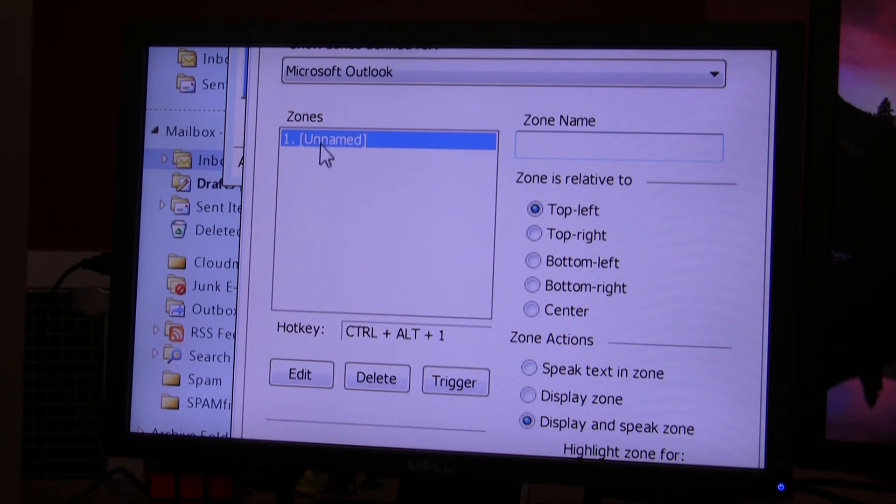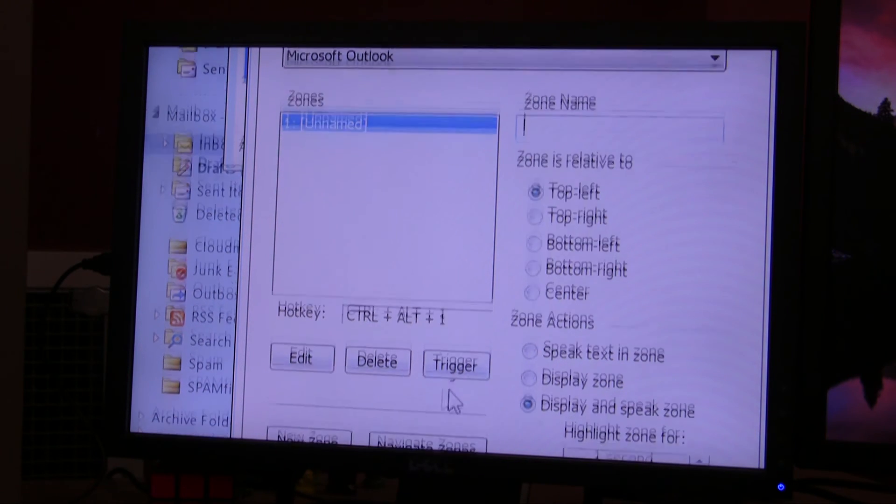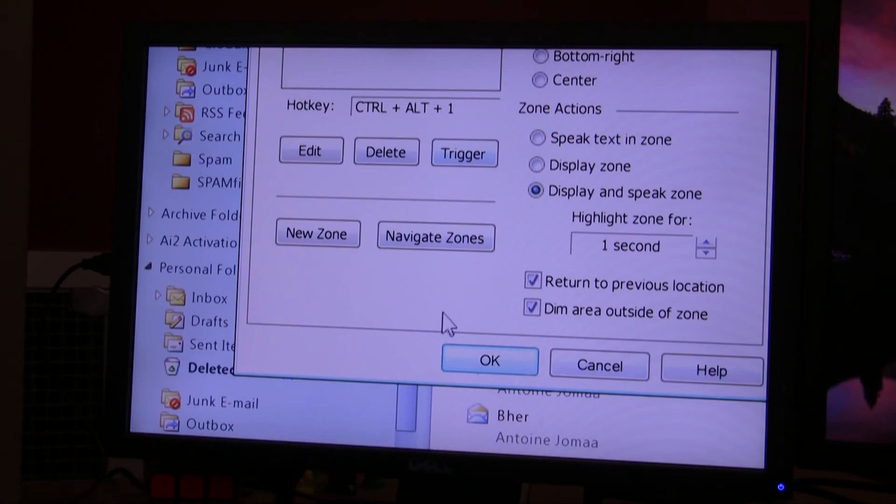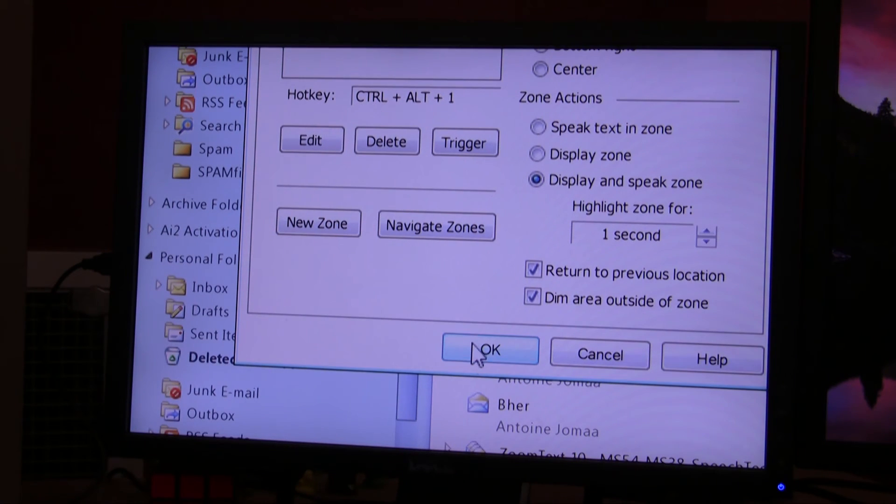if you'd like to give it a name, you can go ahead and type a name. You can change the hotkey if you like, but I'll just leave it the way it is. So it says Control-Alt-1. And I'll just click OK.